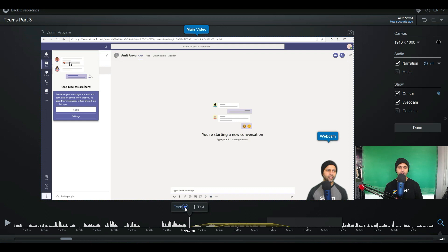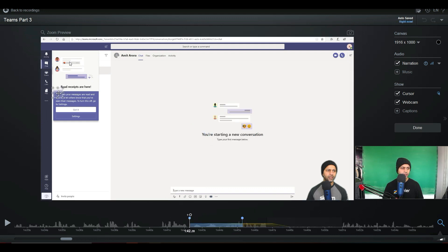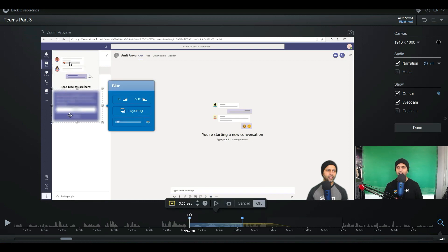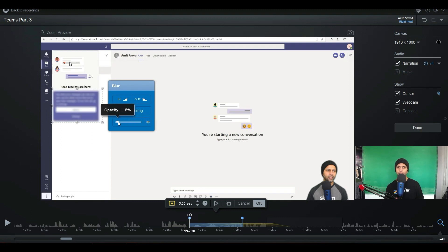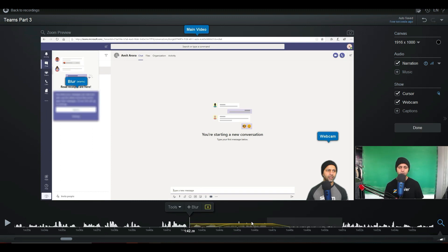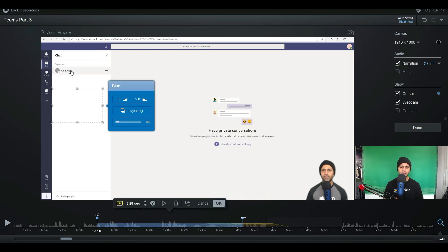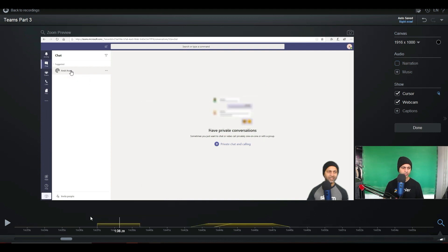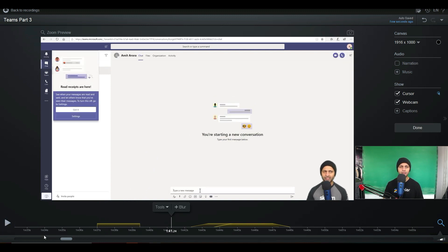Now let's say I want to blur something. I can go back into Tools, Overlay, and select a blur. Here's the blur box — I can hover it over anywhere I want, expand it, and now that part gets blurred. I can control how much blur I want: at 100% opacity you can't see anything, or I can decrease it to 5% or less. With each element you can also control when it enters and exits the screen.